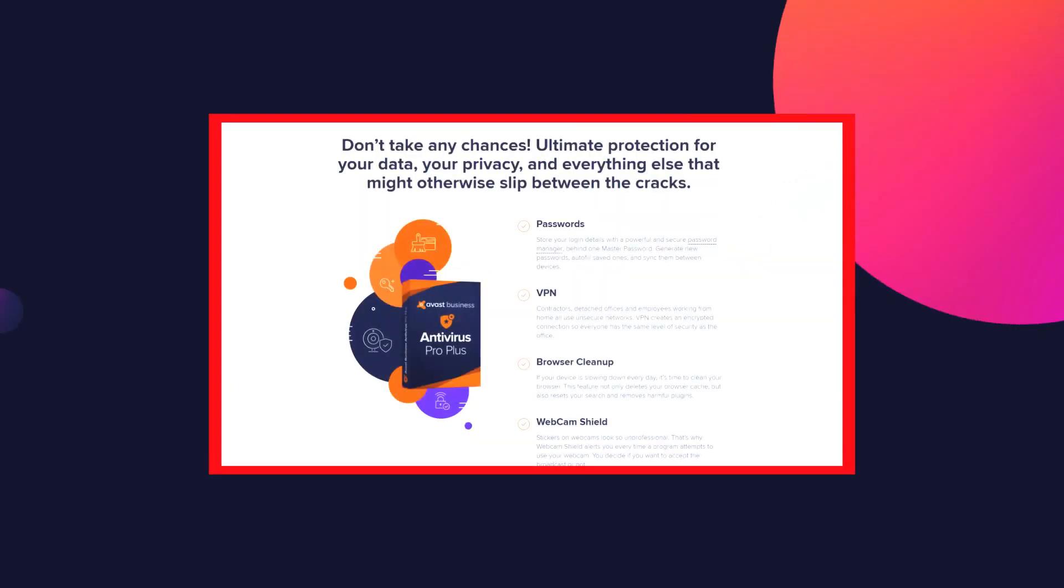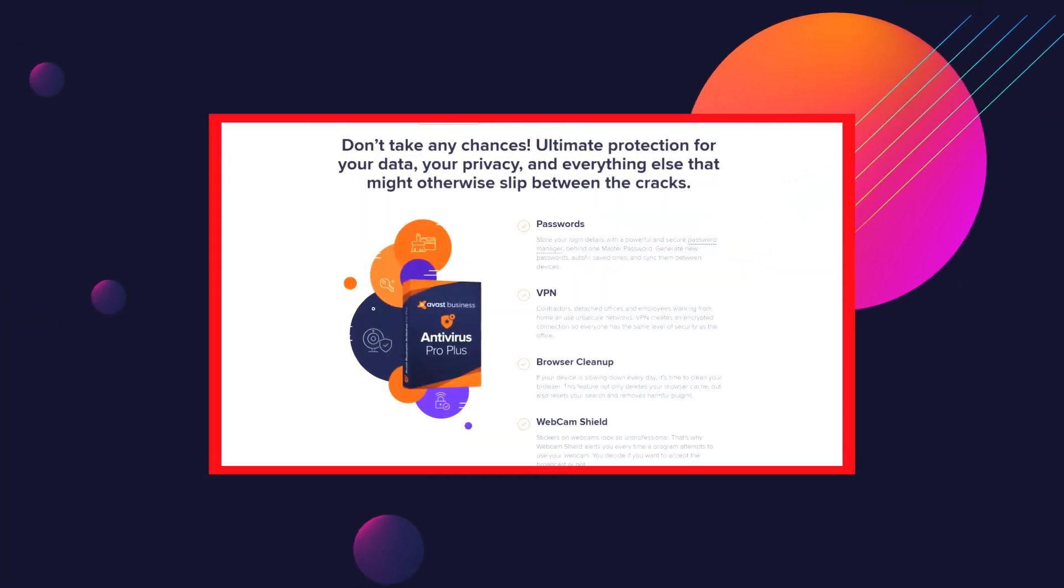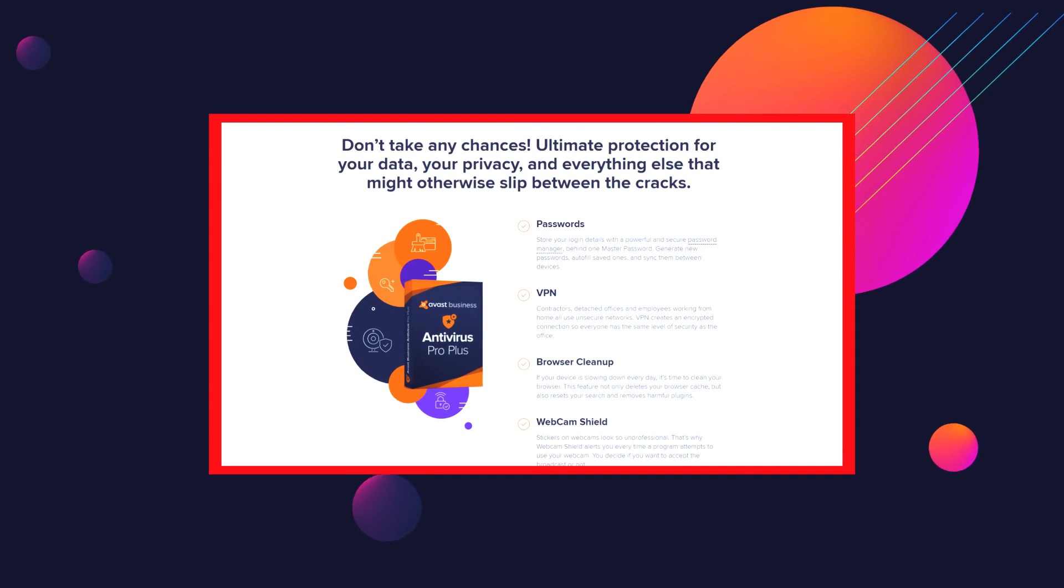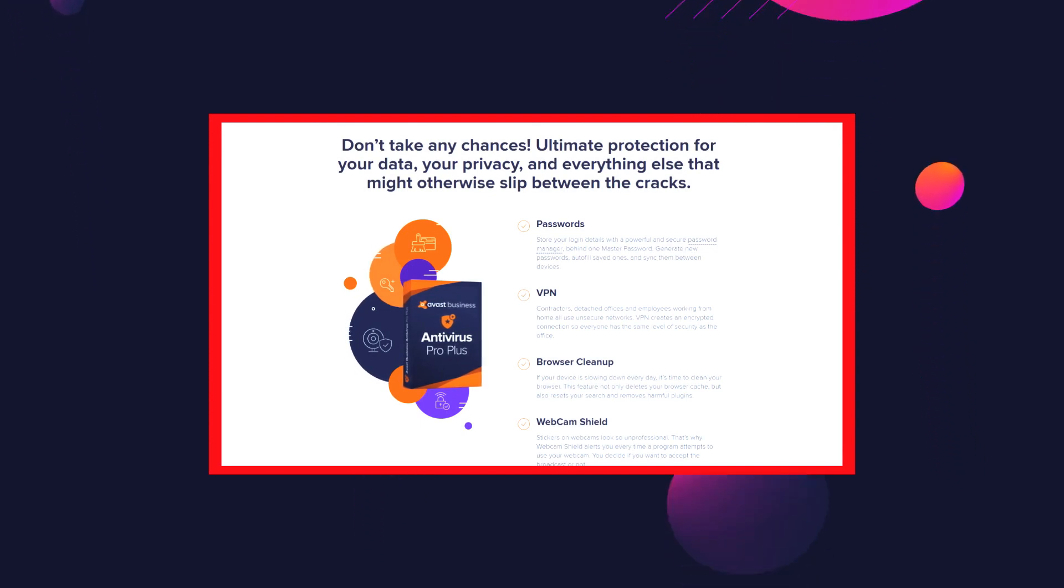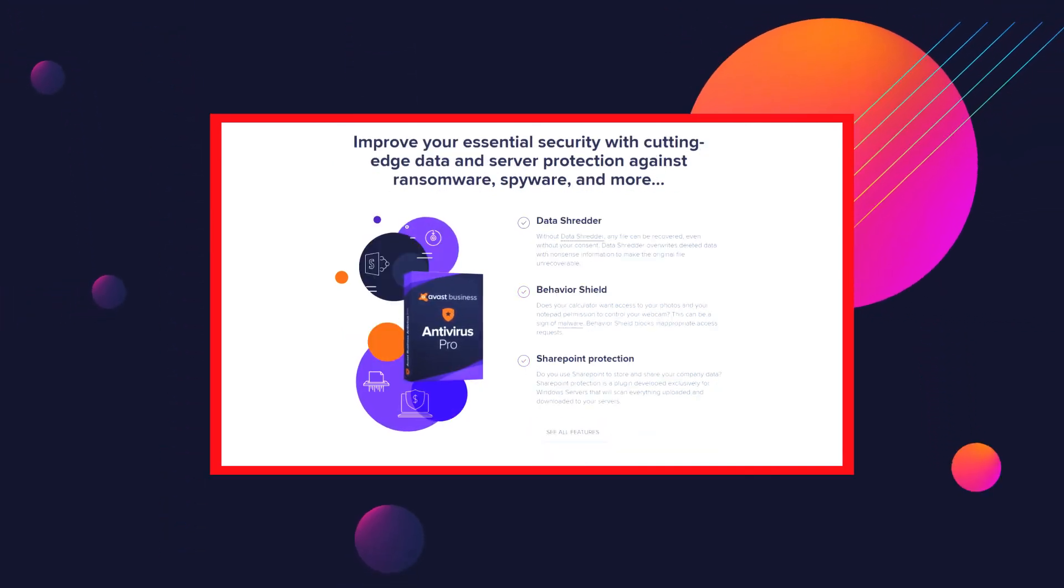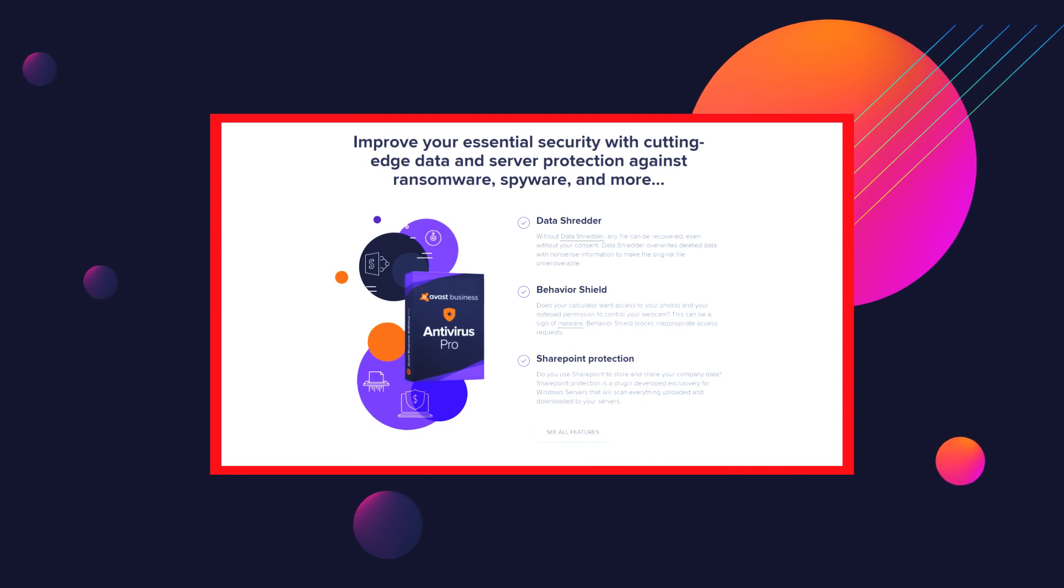Avast is a popular organization with a history of more than 3 decades. The company is determined to expand its security to a number of segments that may hamper your online and offline computing. It is also a major brand having some thrilling features, and a few of them include passwords, VPN, browser cleanup, webcam shield, data shredder, behavior shield, and ransomware protection.